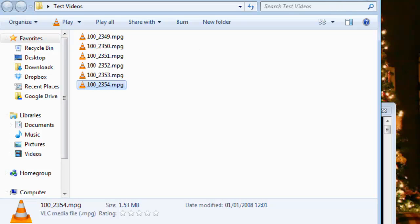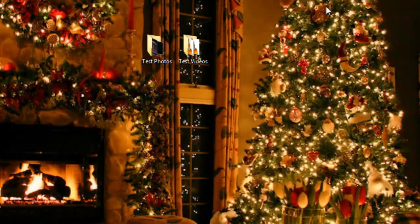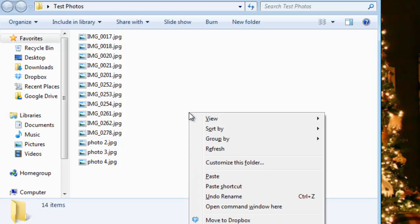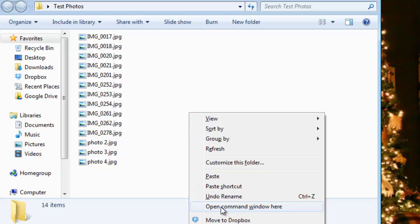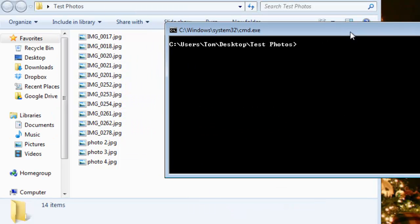Again, this could be the same with images. As I was saying, the same principle applies for images. Here I have a test photos folder which I'm going to click into. Holding down shift and right click, click on the open command window here. This lets me open up my command prompt window.